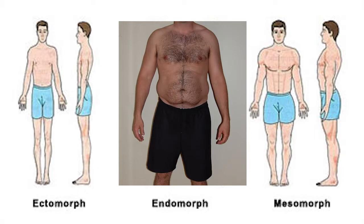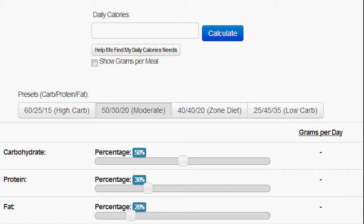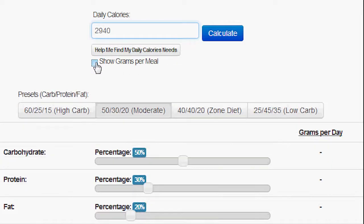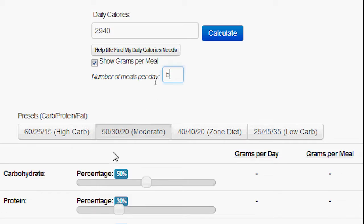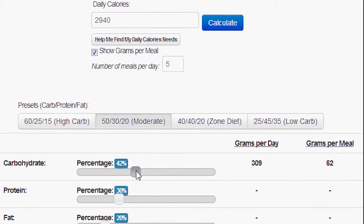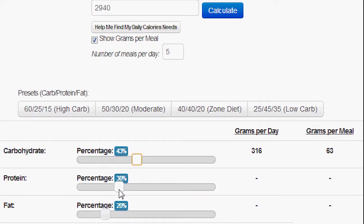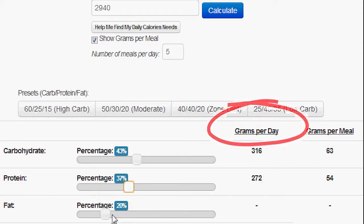Once you've figured out which body type you are, it's time to figure out your macronutrients. Click the third link in the description — this will take you to our calorie macronutrient calculator, which will customize your protein, carbohydrates, and fat intake based off your body type. Enter your daily calories (your TDEE), click the 'show grams per meal' box, and enter five. For ectomorphs, slide carbohydrates to 43%, protein to 37%, and fat to 20%. The grams per meal numbers shown are how many grams of each macro you'll consume on workout days.